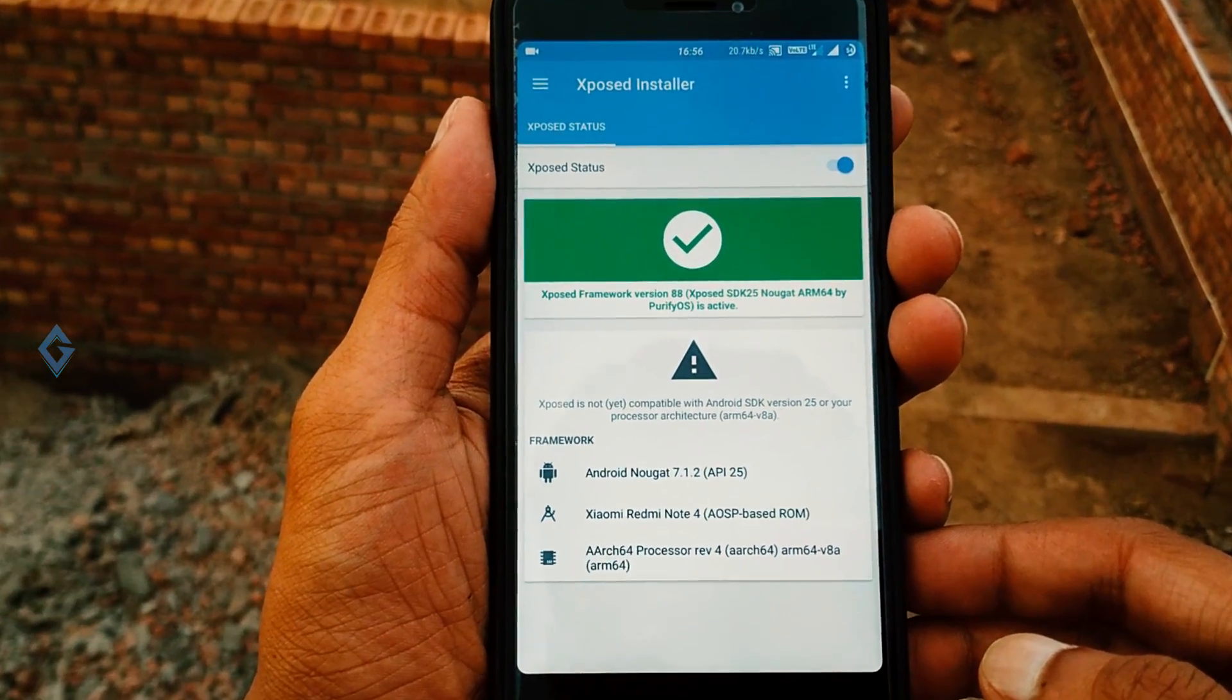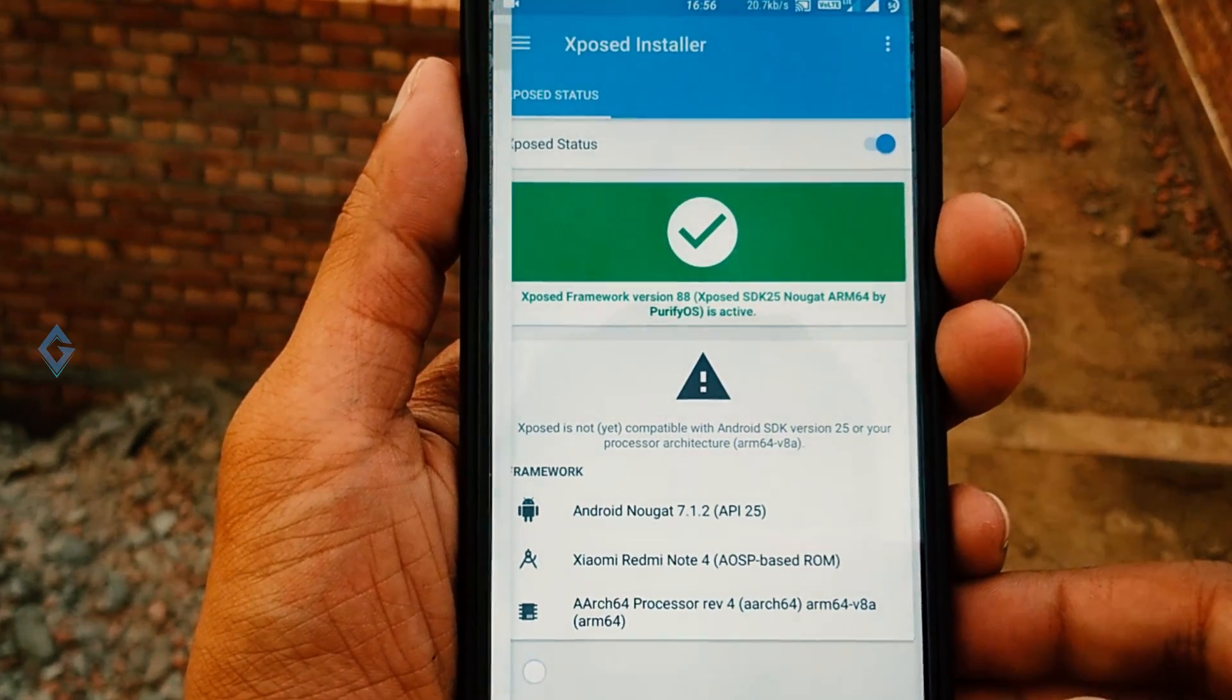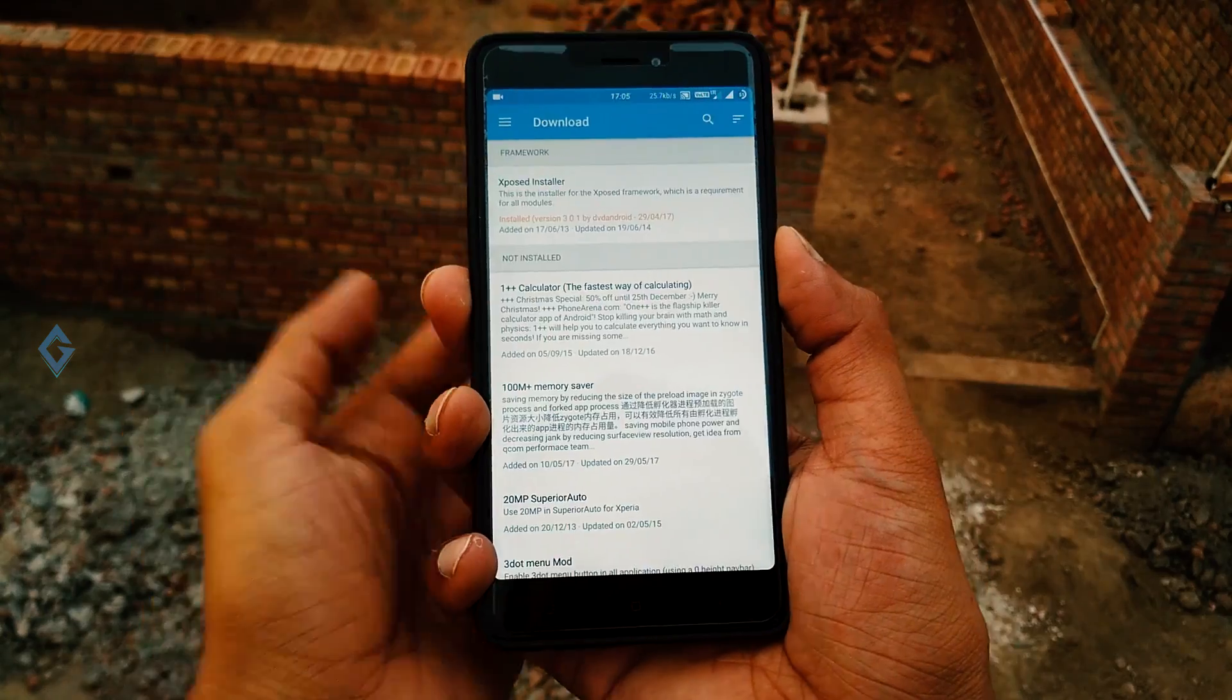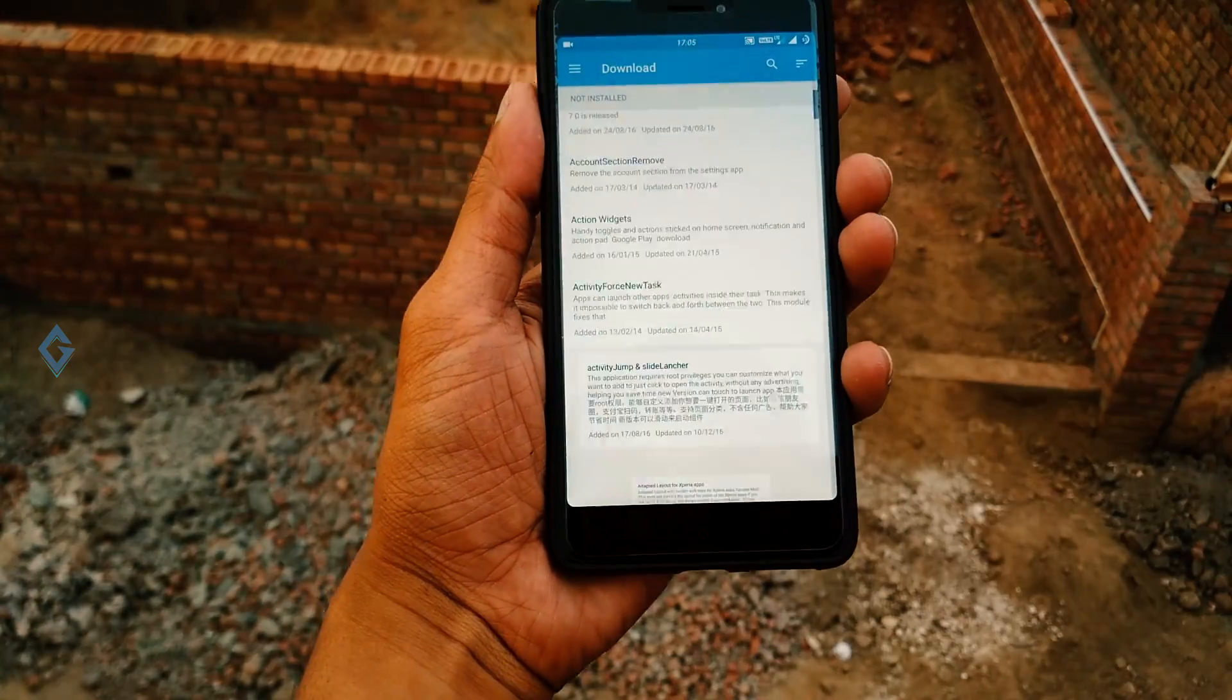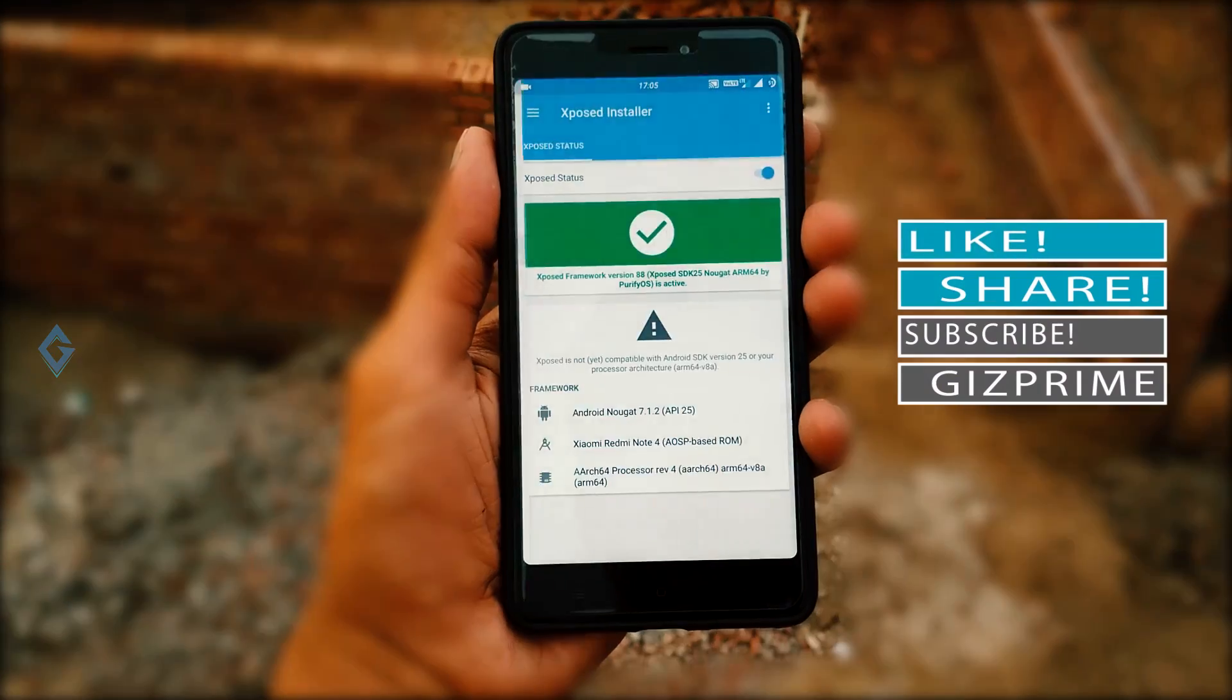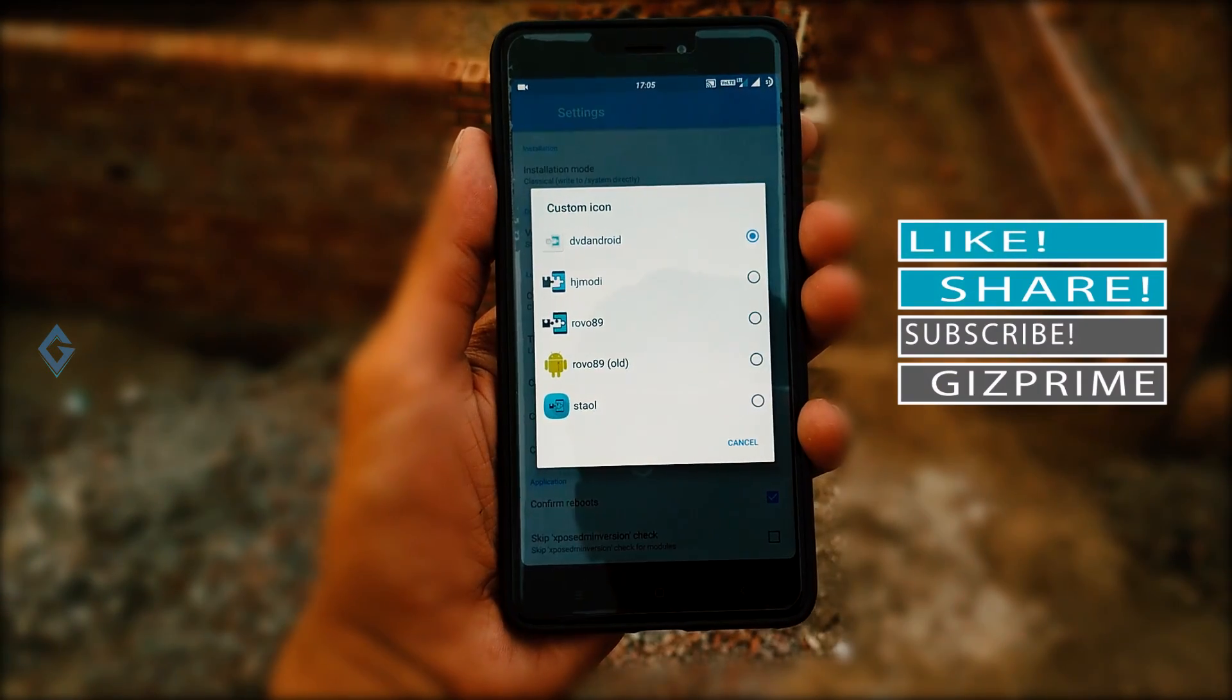Now tap on the download option, and here you will find all the Xposed modules. And in this settings menu, you can easily customize your Xposed.